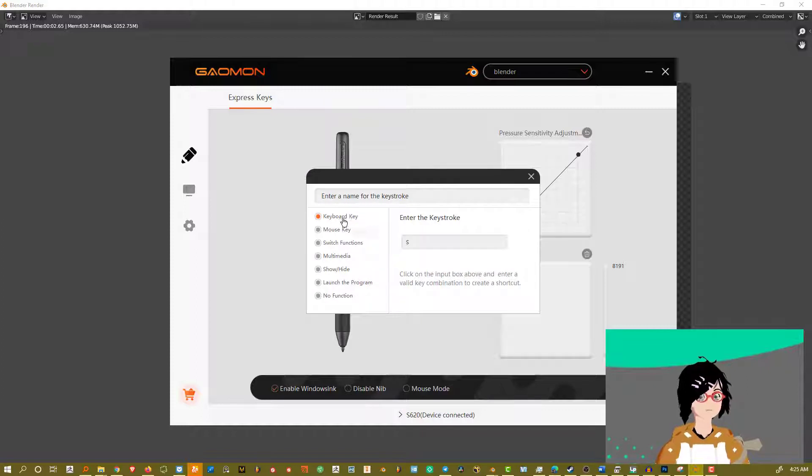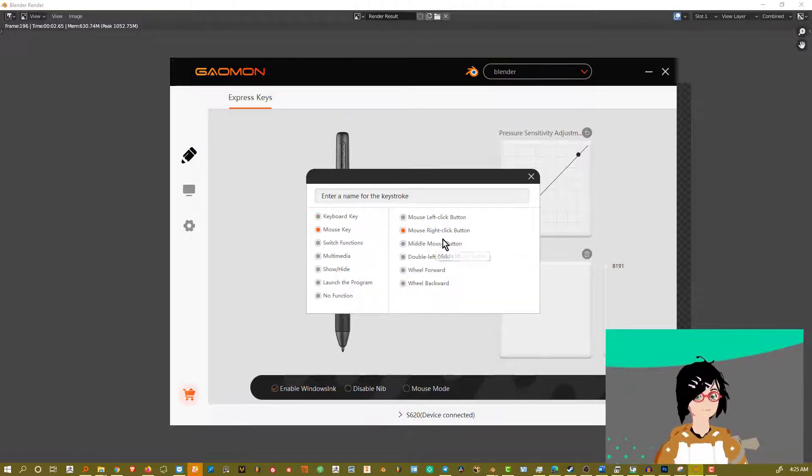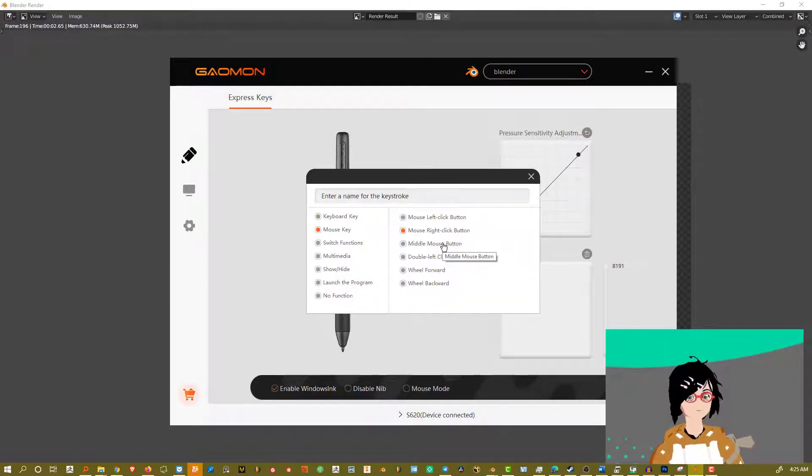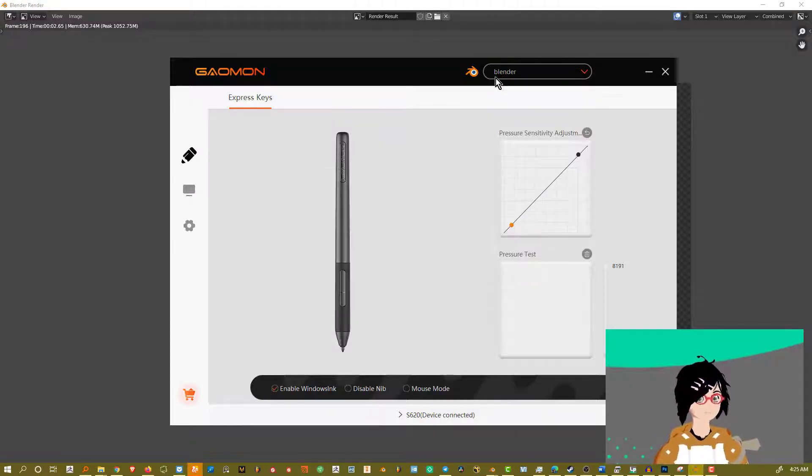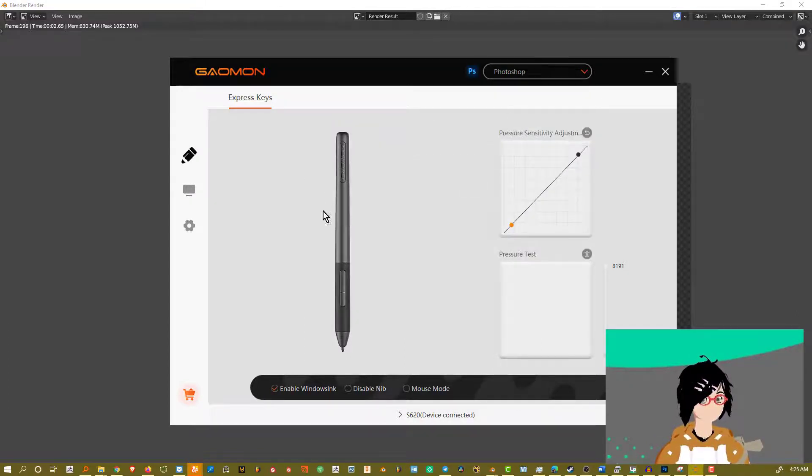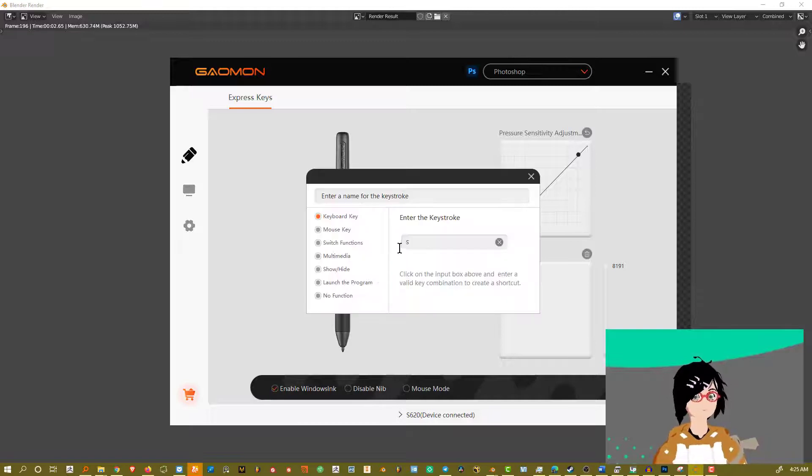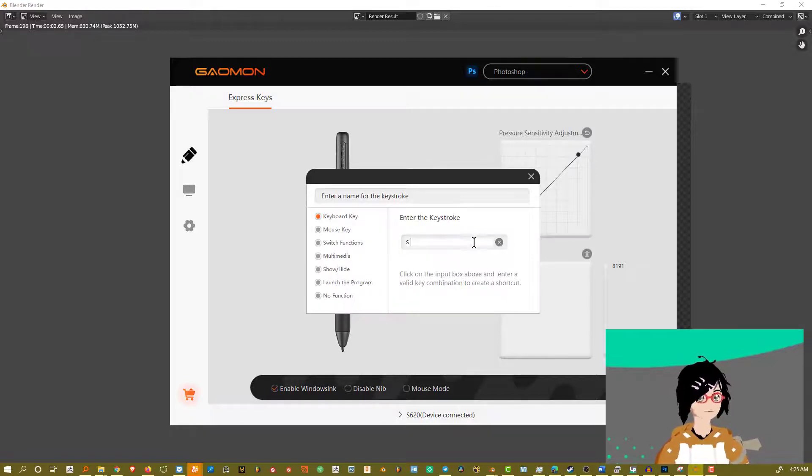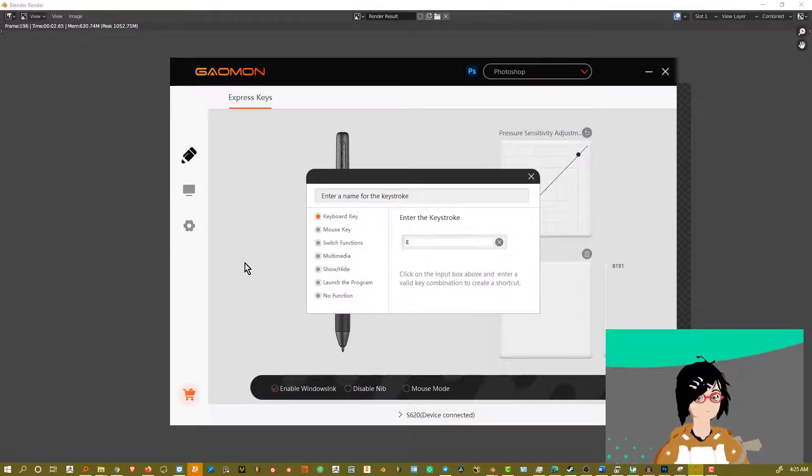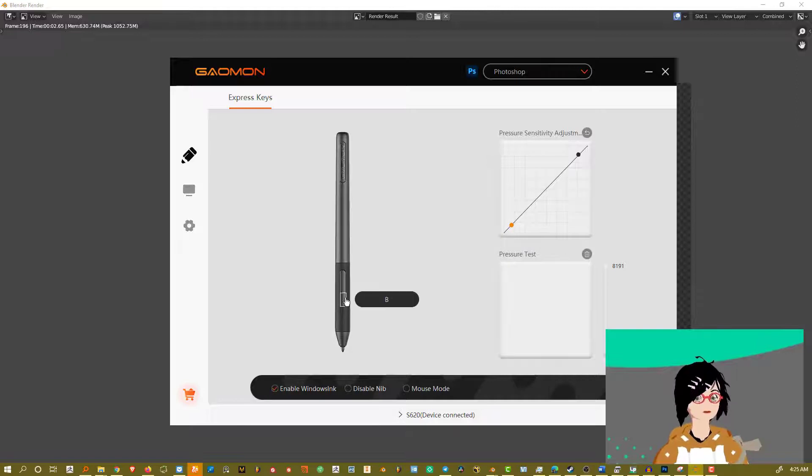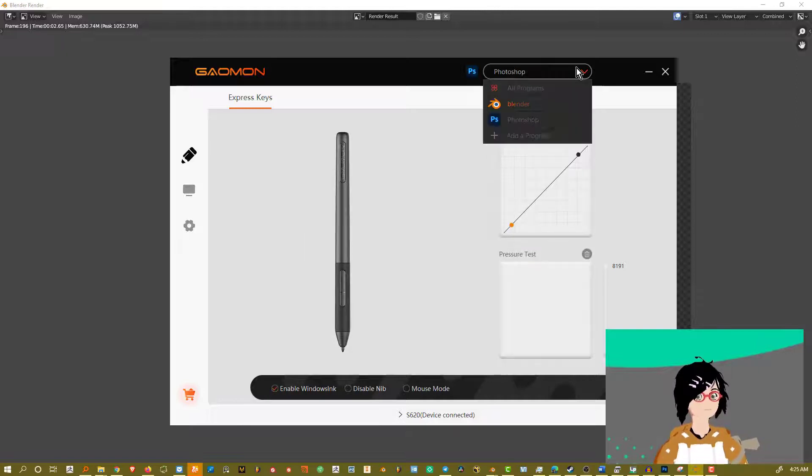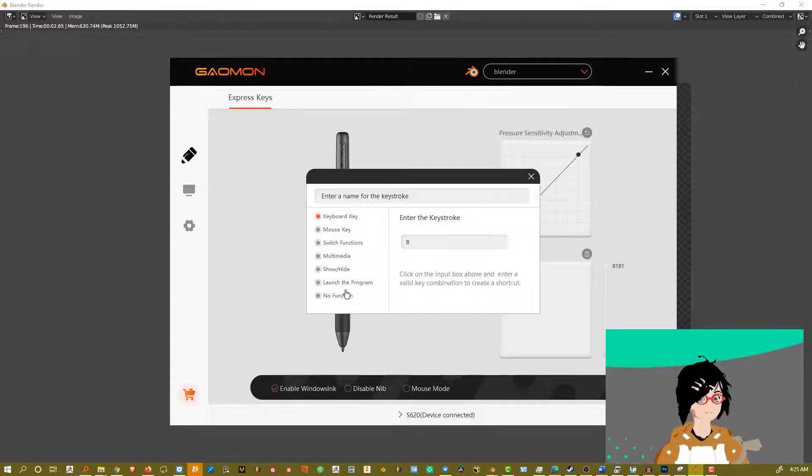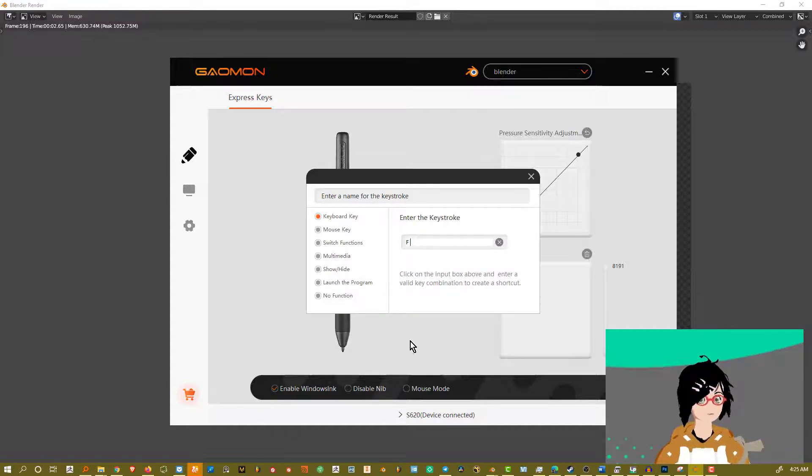And we can change this. Just say instead of S, I want the mouse key to code. Let's say middle mouse button. And let's say Photoshop. I want this to be, instead of S, let's go E. Let's go and keep that as B. Blender, this button keys, I want to keep that as F.